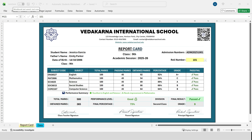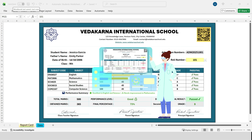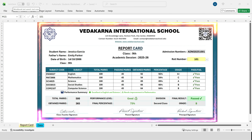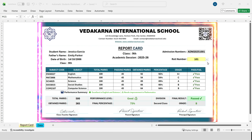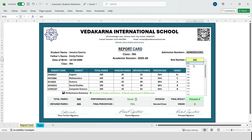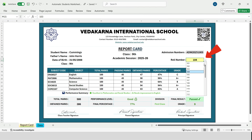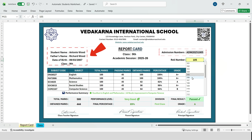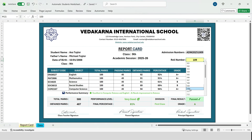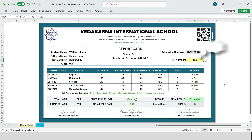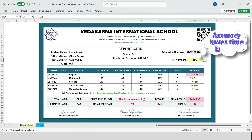Let me first explain the top section of this report card. Here we have the school branding, including the school logo, school name, and complete contact details. On the right side, we've added a QR code, which can be used to link the school website or verify student results. This entire report card is fully customizable. Now let me show you how the student details update automatically. We just selected the roll number from this dropdown. The moment we change the roll number, Excel automatically pulls the student details. There is no manual typing here. Everything is connected to the backend data sheet. This ensures accuracy, saves time, and avoids human errors.